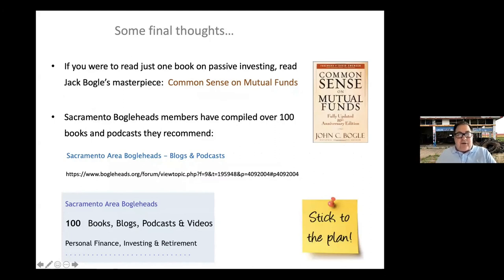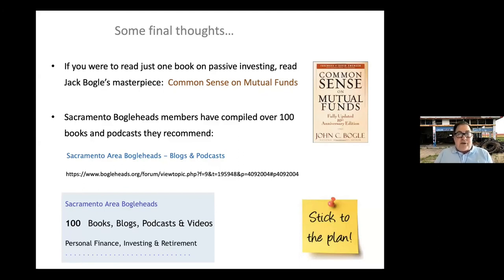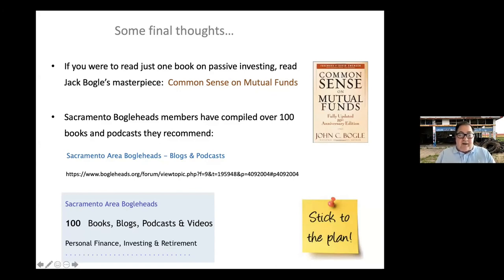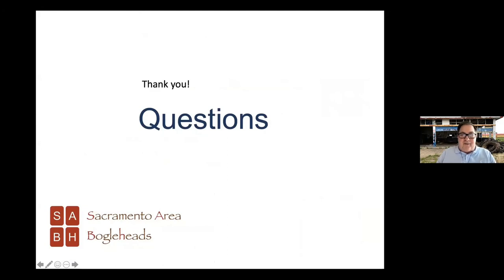For reading on passive indexing, start with Jack Bogle's book 'Common Sense on Mutual Funds.' If you've already read that and want more, the Sacramento Area Bogleheads have compiled 100 different books, podcasts, and resources — the URL will be sent out after the meeting — called the 'Sacramento Area Bogleheads 100 Books, Blogs, Podcasts, and Videos.' With that, we're done and ready to take questions.